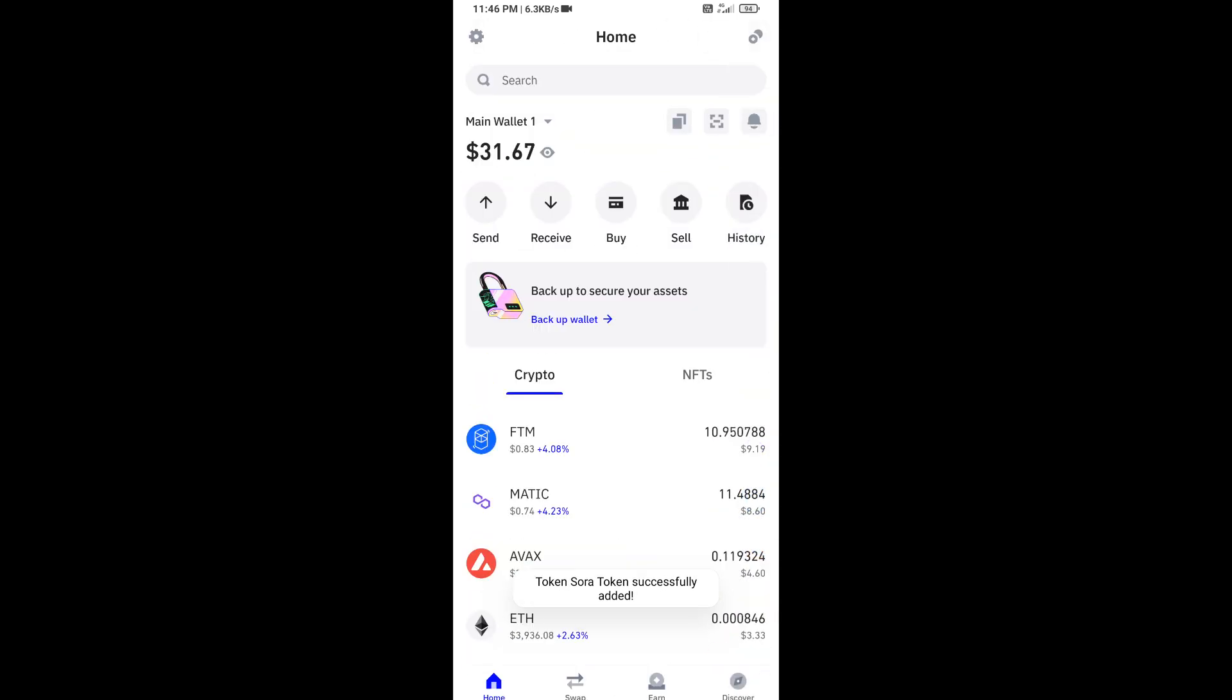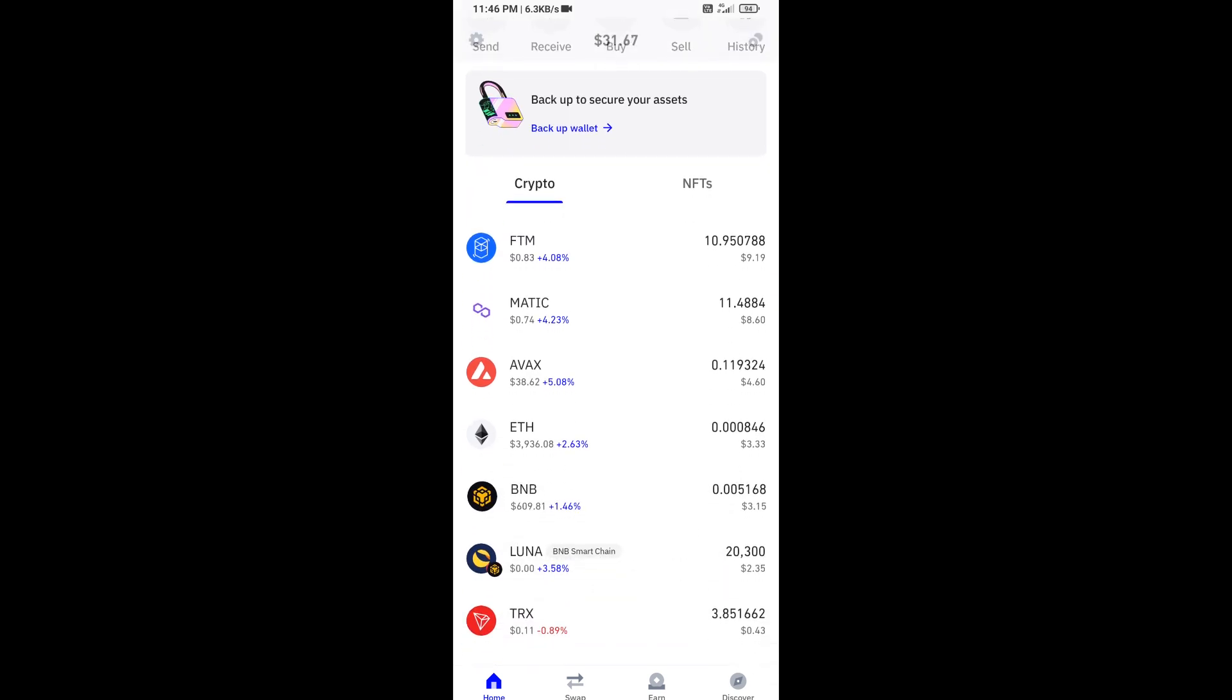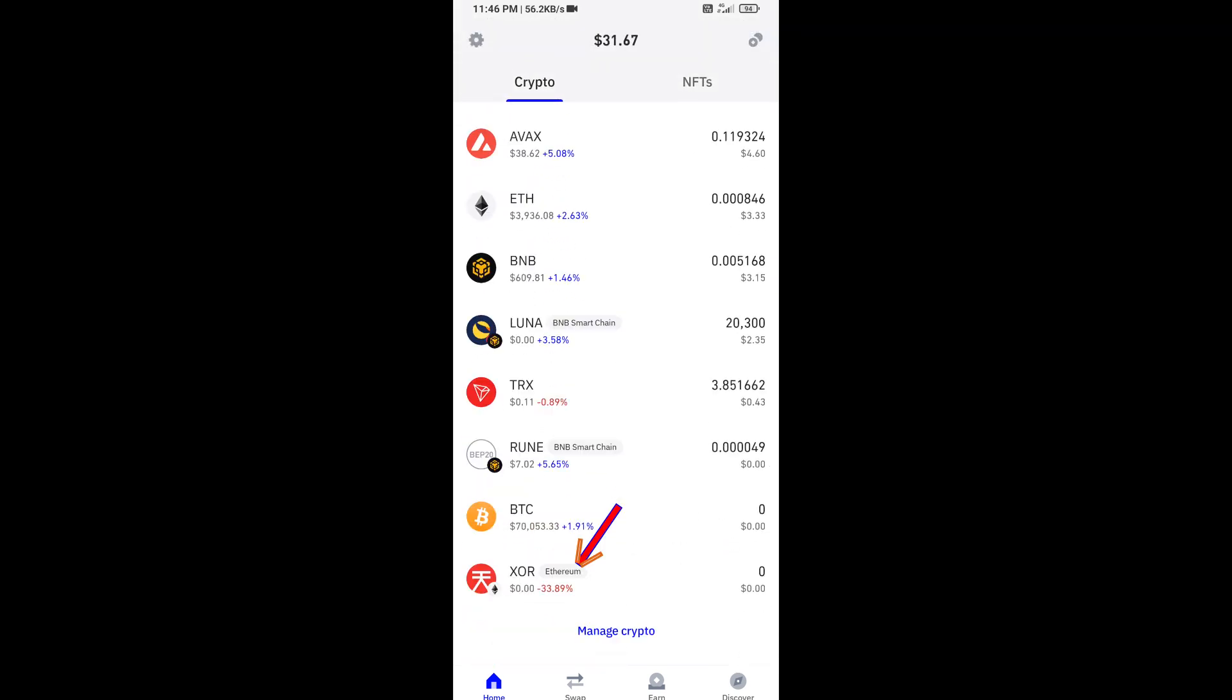Now here you can see this token has been added successfully on Trust Wallet. Again, disclaimer: do your own research before approving the transaction. Thanks for watching.